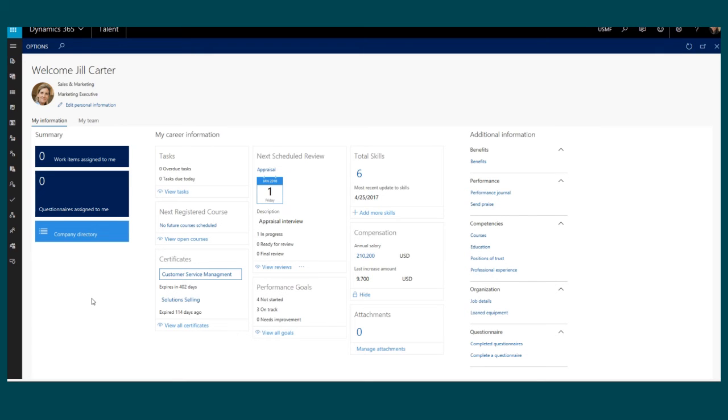Dynamics 365 Talent provides a single view related to everything with my job, whether I'm an individual contributor or a manager.